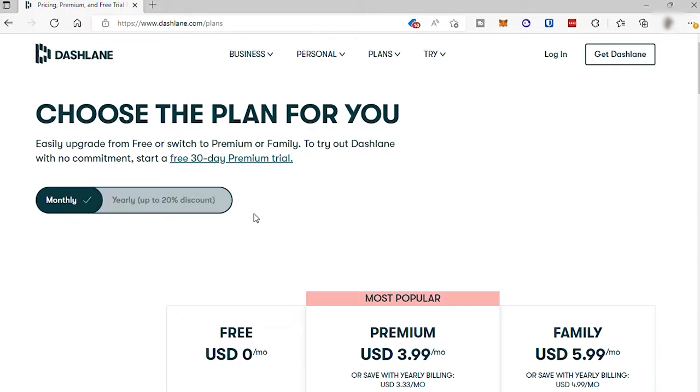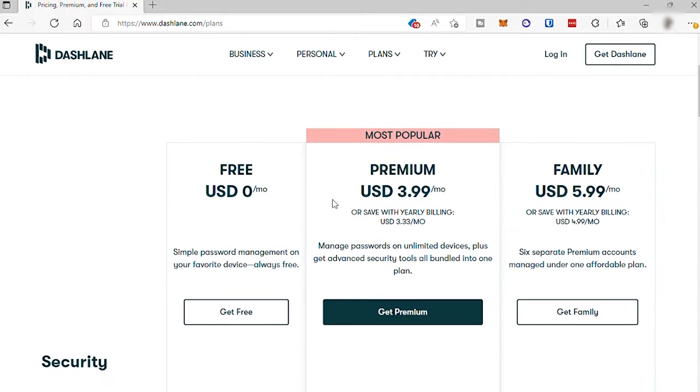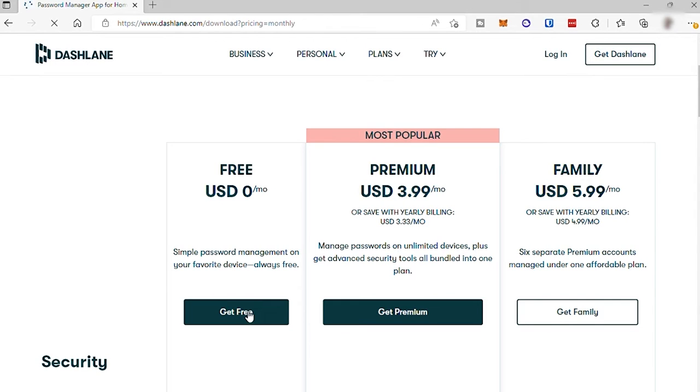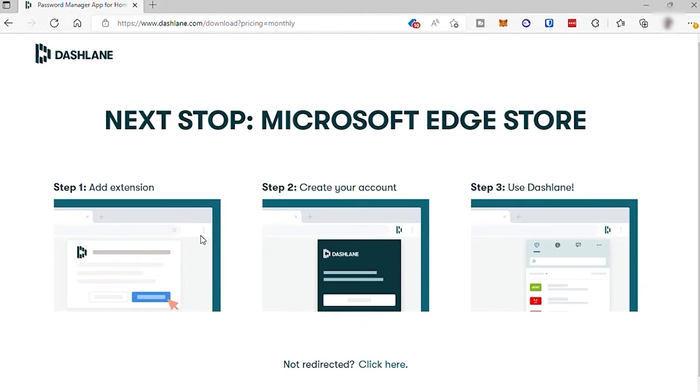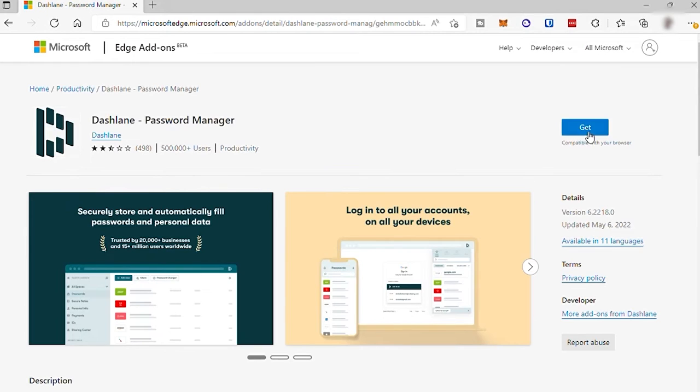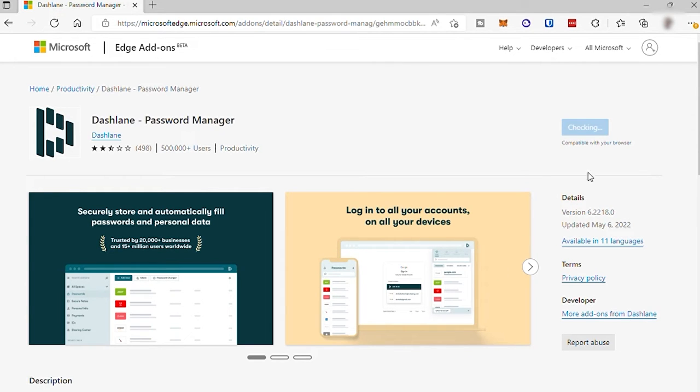So for today's tutorial, we will create a free account. So there are three easy steps that you need to do for you to make use of this software. First is to add the extension in your browser. So just click on Get to install the Dashlane app in your browser extension, and it may take some time.